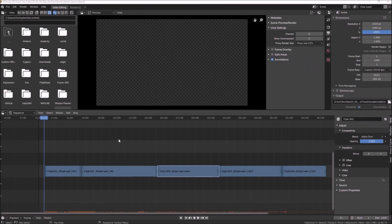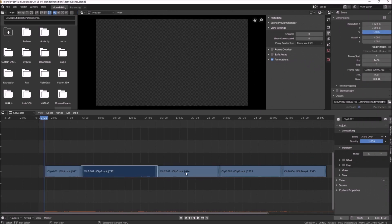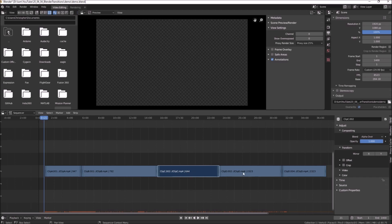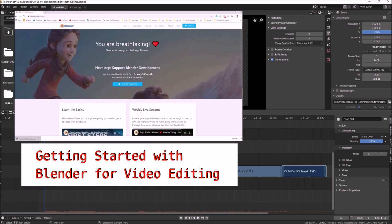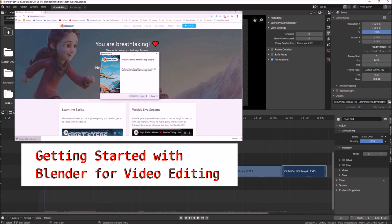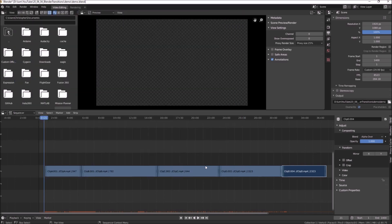Here's a Blender project that I've set up for video editing with multiple clips. I've also deleted the audio tracks to make things simpler. If you aren't familiar with Blender for video editing or are unsure how I got here, please make sure you've watched our Getting Started with Blender for video editing tutorial where we walk through everything you'll need to get to this point.